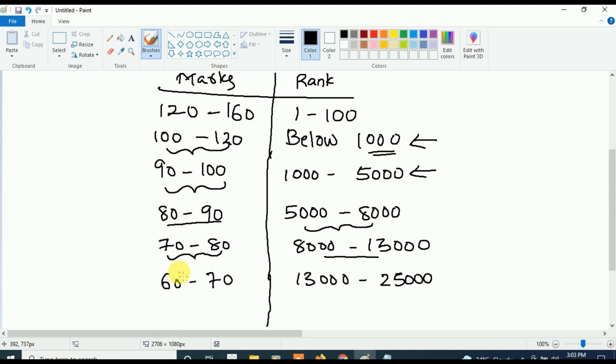So, if your marks are in between 60 to 70, your rank will be between 13000 and 25000. If your marks are in between 50 to 60, your rank will be between 25000 and 40000.